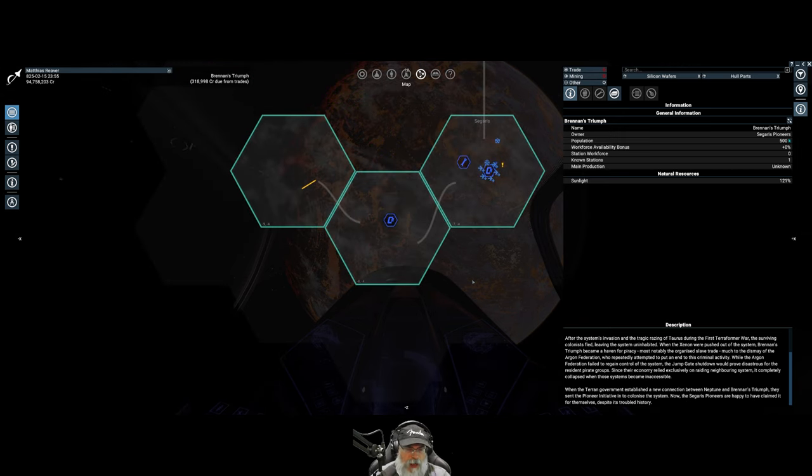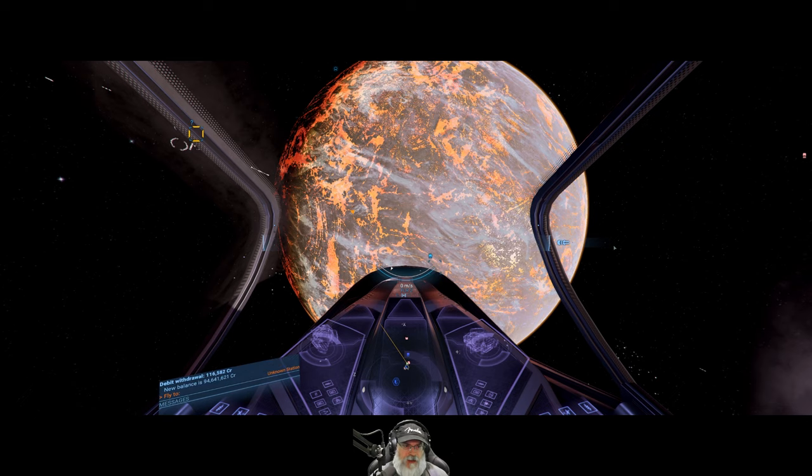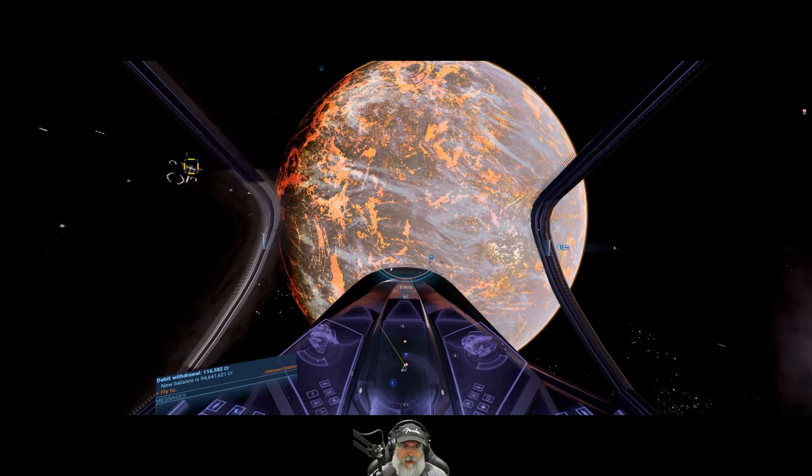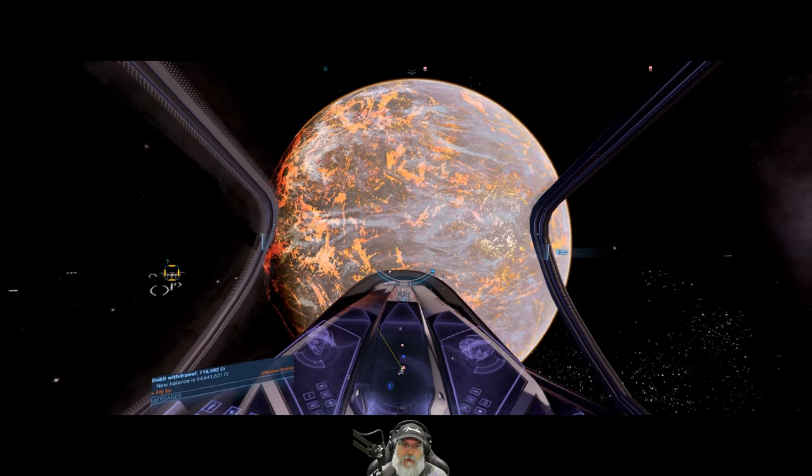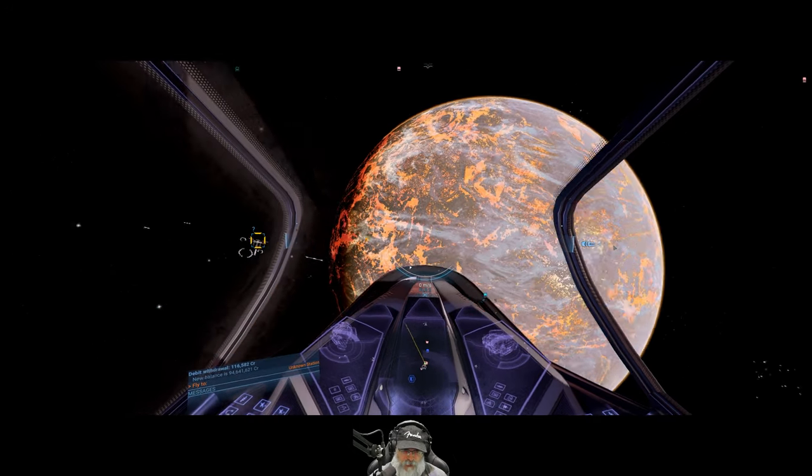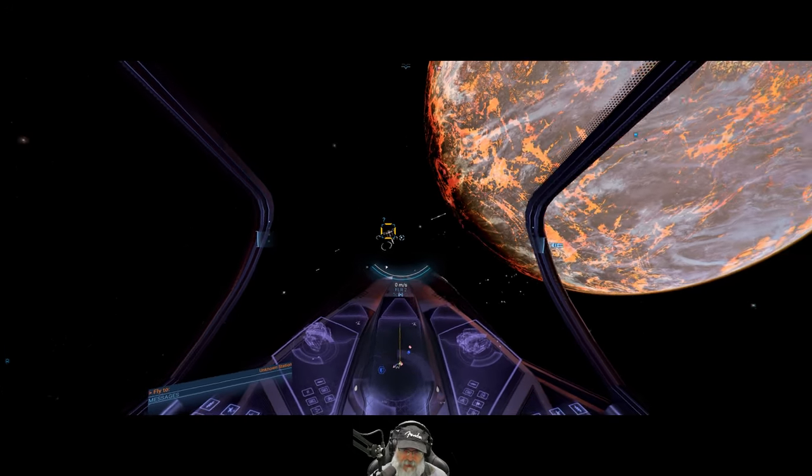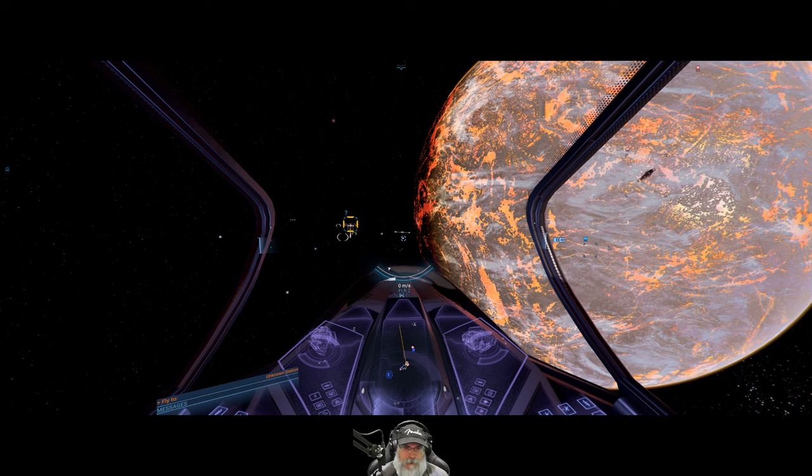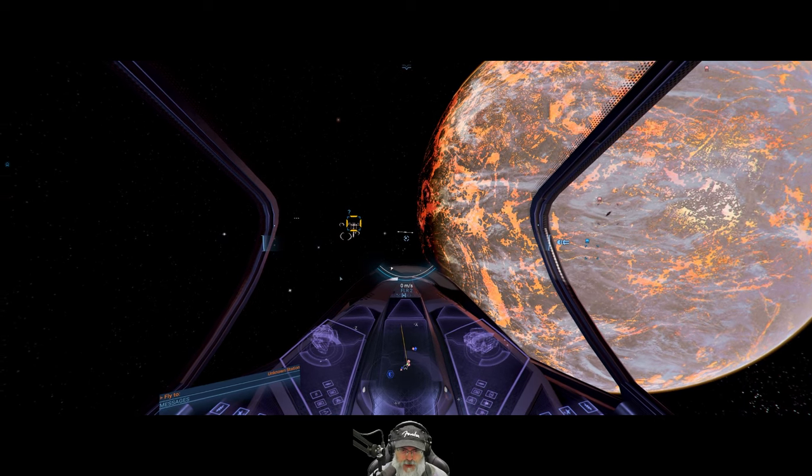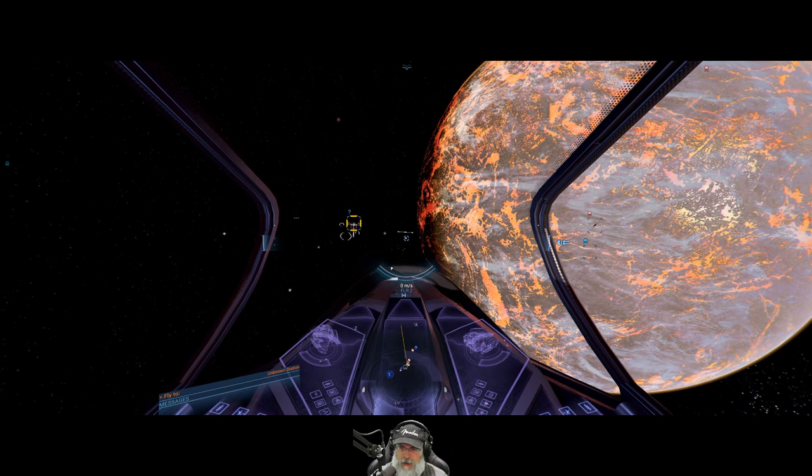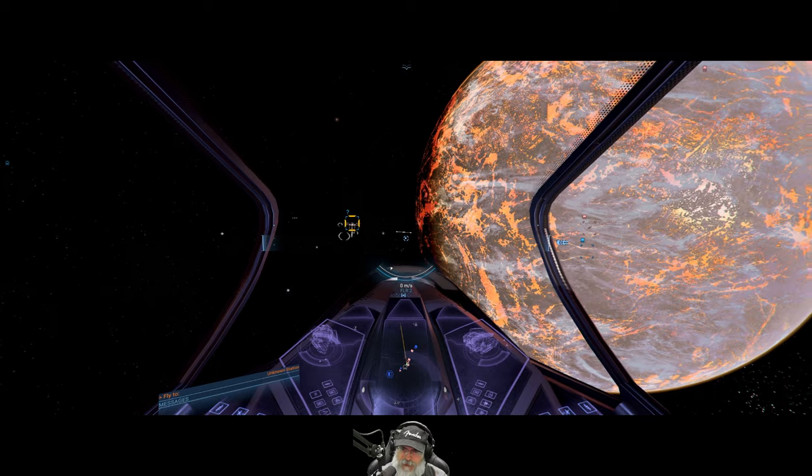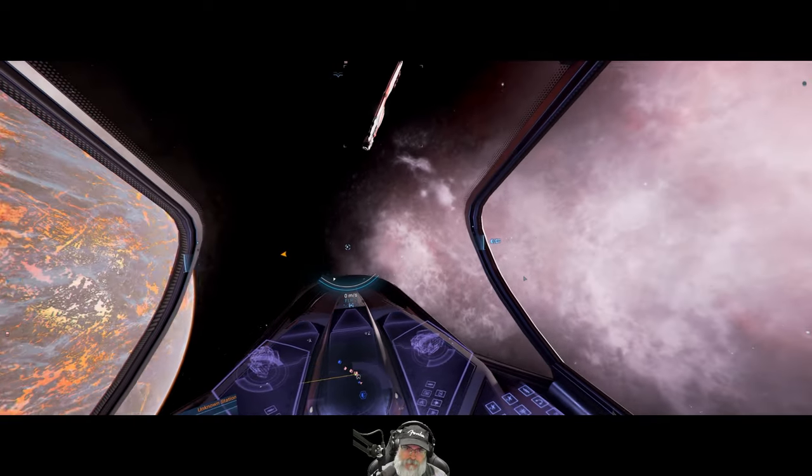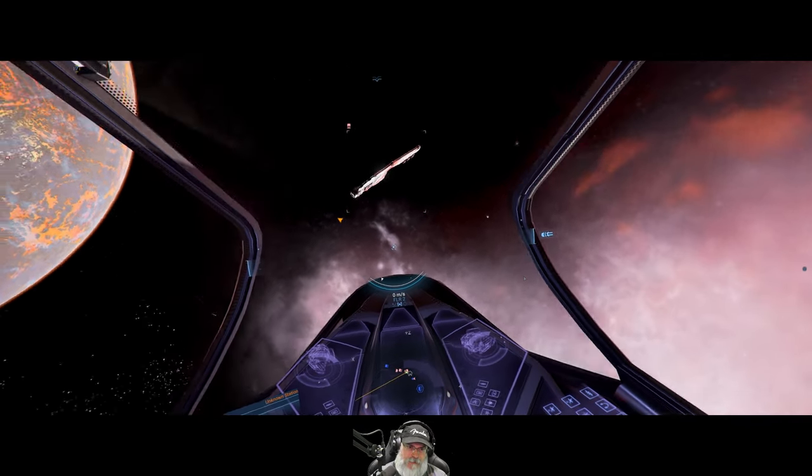Cool. Yeah I mean I certainly could be wrong about this, but it seems to me like I remember Brennan's Triumph having like a destroyed planet in it, but I might be thinking about something else. Okay cool. So that suggests that we should be able to find the Neptune system from here.